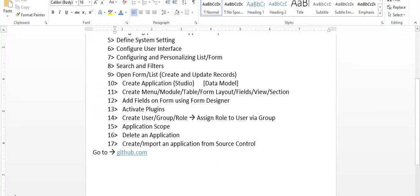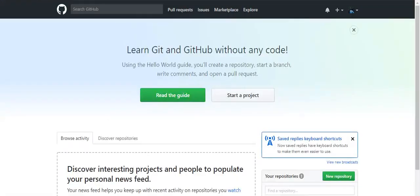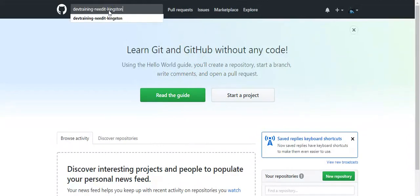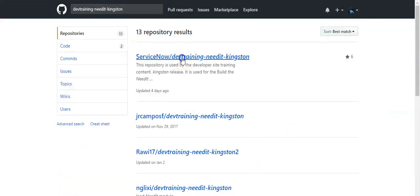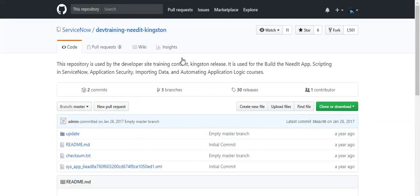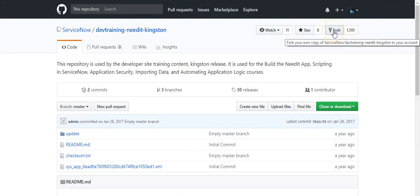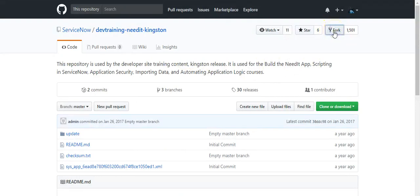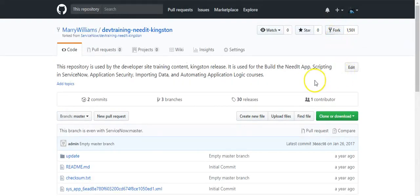Now I will show you how to import an application from source control. For this, go to github.com and log in with your GitHub account credentials. First, find the repository. Click the fork button to copy this repository into your GitHub account. Then click on the clone or download menu — here you will get the URL. Copy this URL.